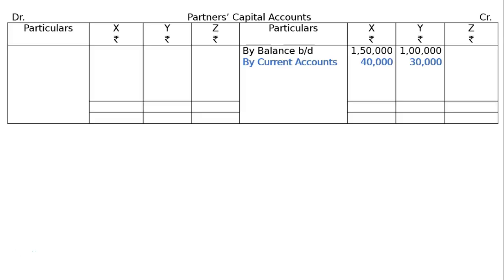Otherwise, you could have prepared a current account and transferred the revaluation loss to that, with all other treatments done through the revaluation account and current account. The current account should then be closed by transferring it to the capital account. For this purpose, we should have written in the revaluation account as 'by capital accounts,' not 'by current accounts.' F part: bills of Rs. 20,000 accepted from creditors were not recorded in the books — creditors will be reduced and bills payable will be increased. There is movement on the liability side — one liability increasing, one decreasing — but there is no revaluation profit or loss. Hence, this will be treated in the balance sheet.